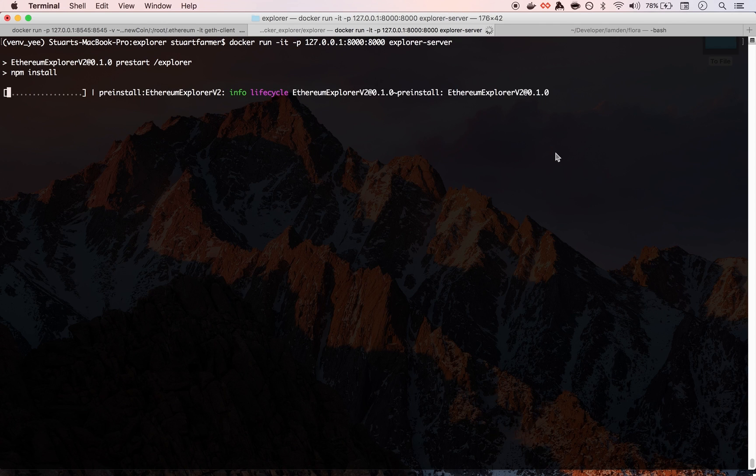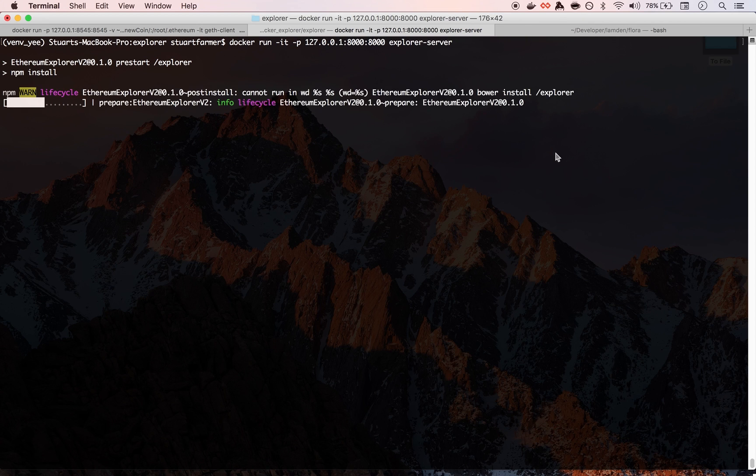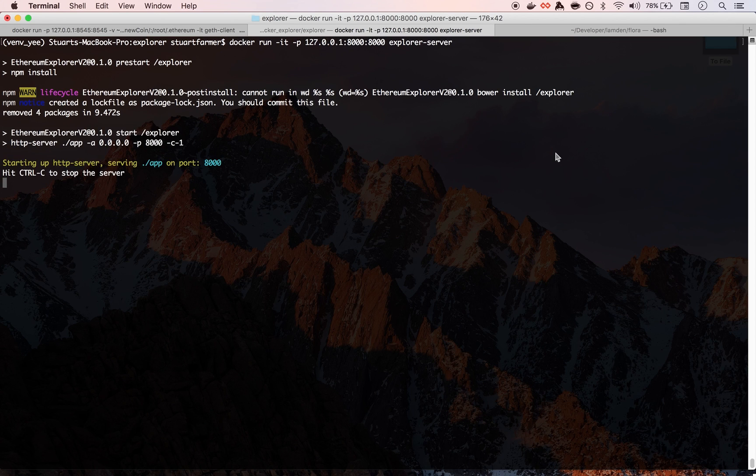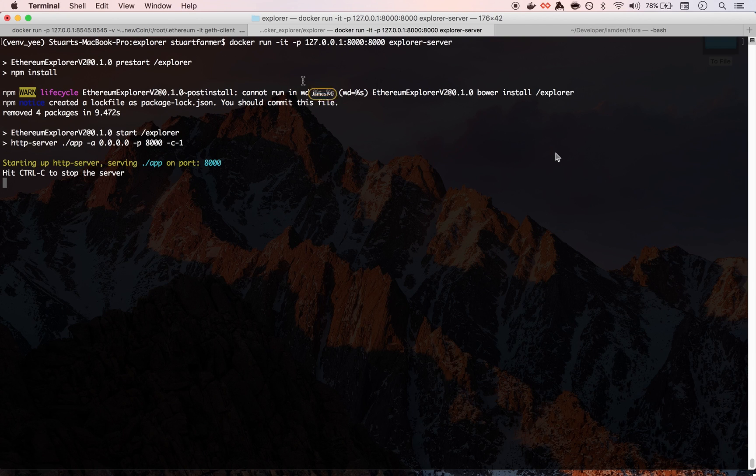Yeah, the idea behind this is that you can take something from a development environment and then spin it up into these Docker images and then deploy that across your infrastructure in one pipeline, rather than fiddling around with getting a chain up and running and then fiddling around and trying to get an Explorer up and running.